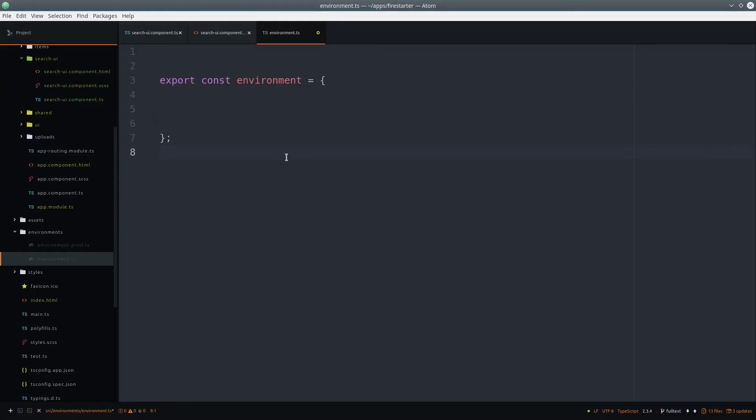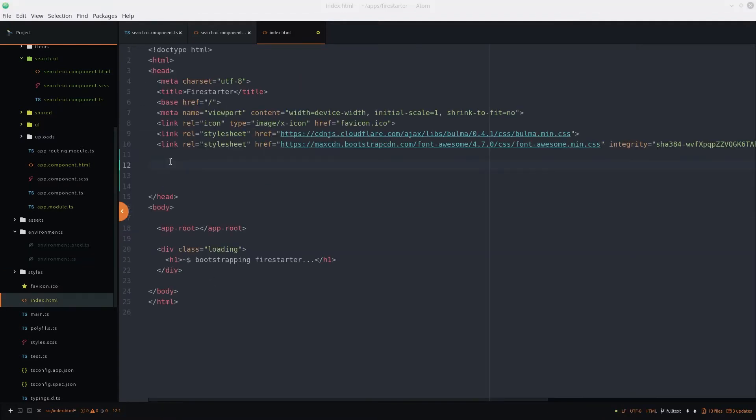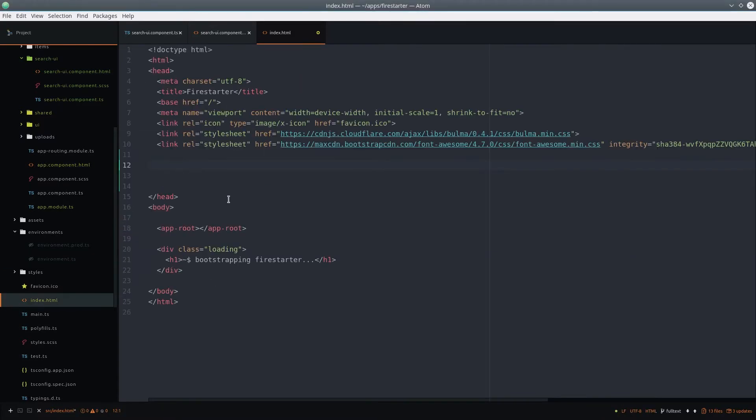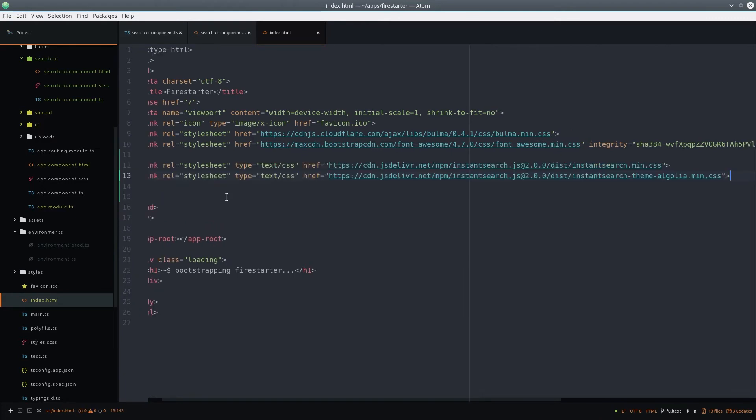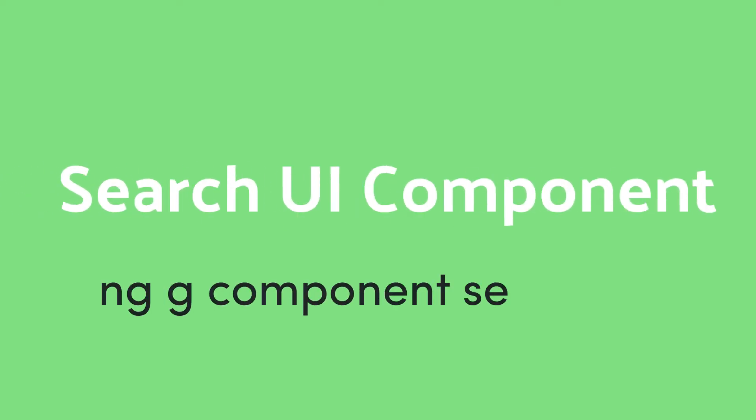In Angular, I'm going to add my API keys to the environment file and specify the get started actors index. If you want to use the instant search default CSS, you can add that to the head of the index.html file. Now we can generate a new component called search UI component.